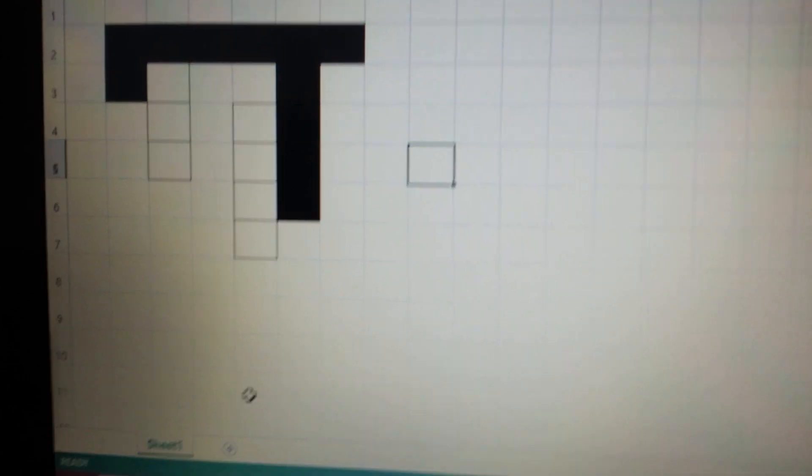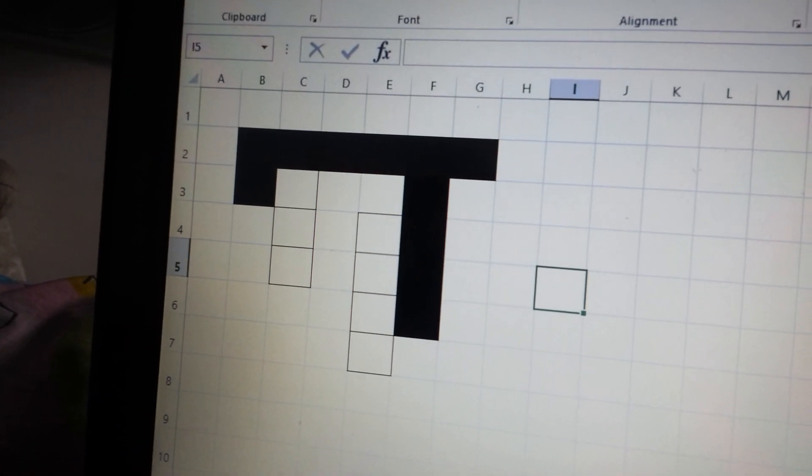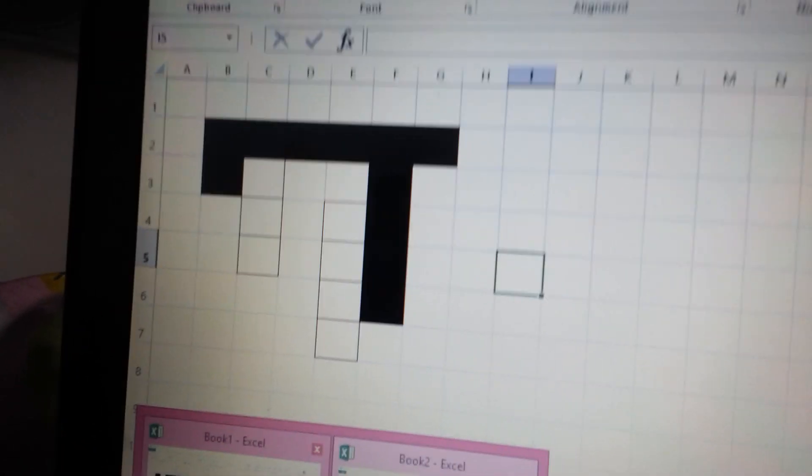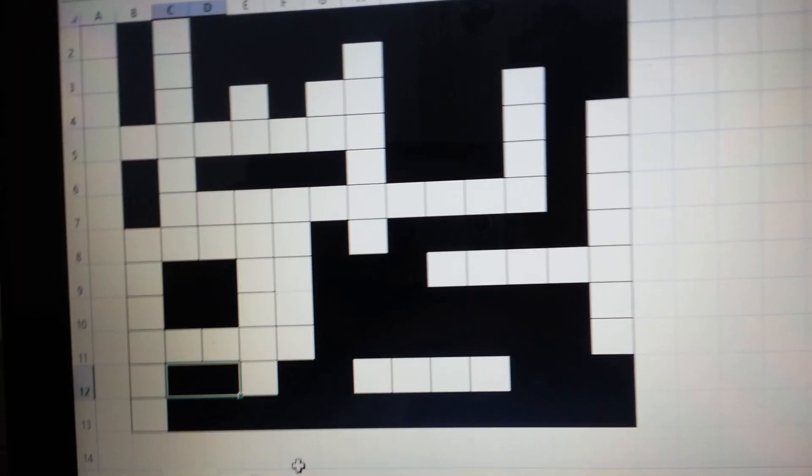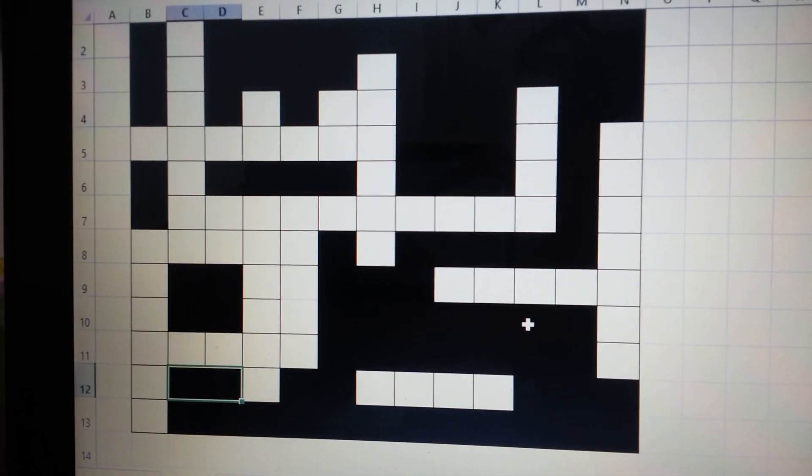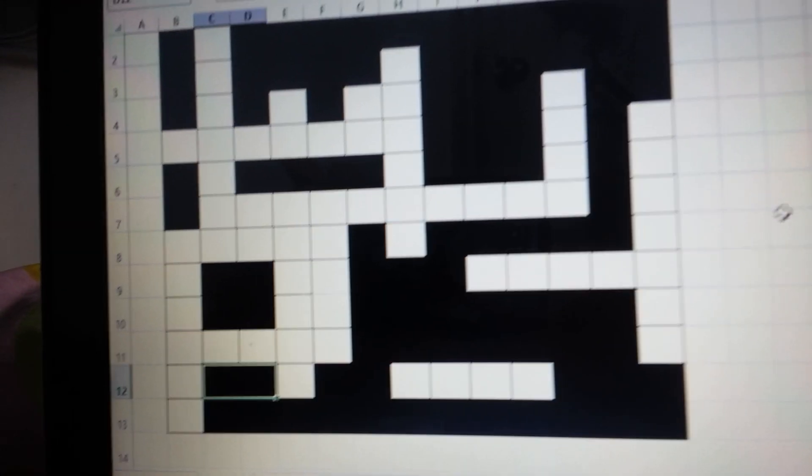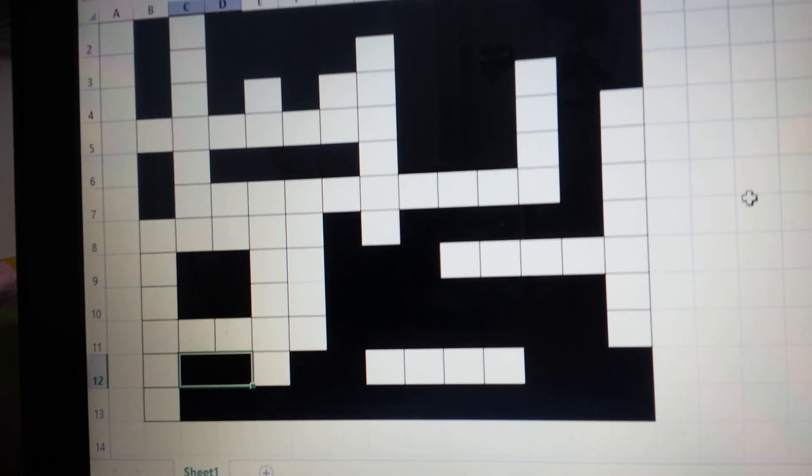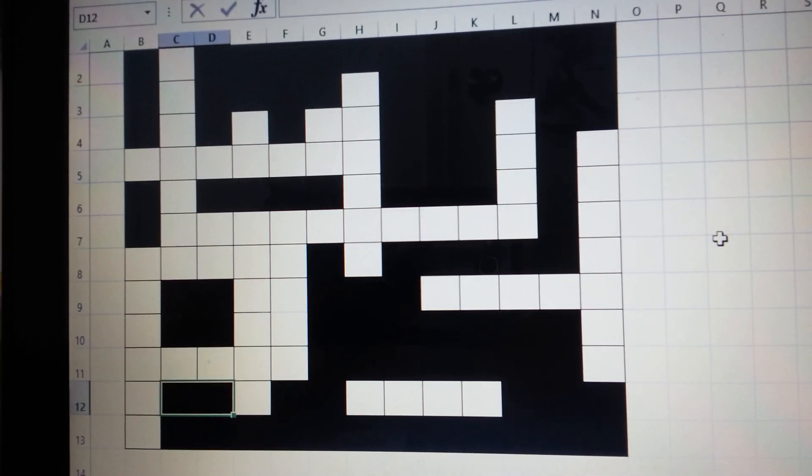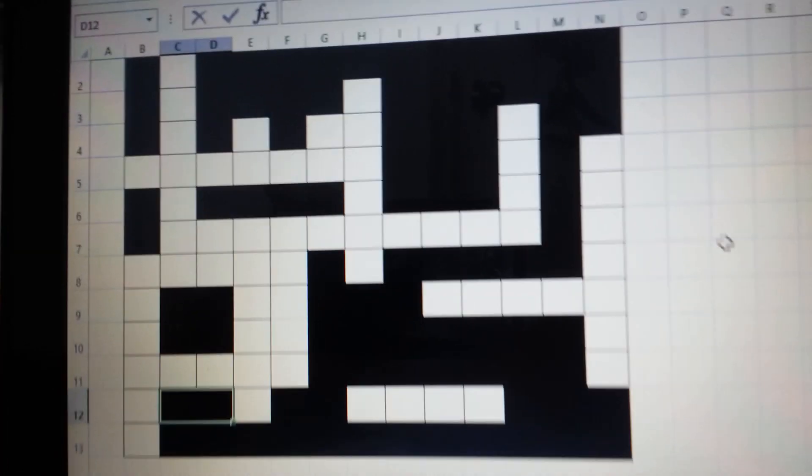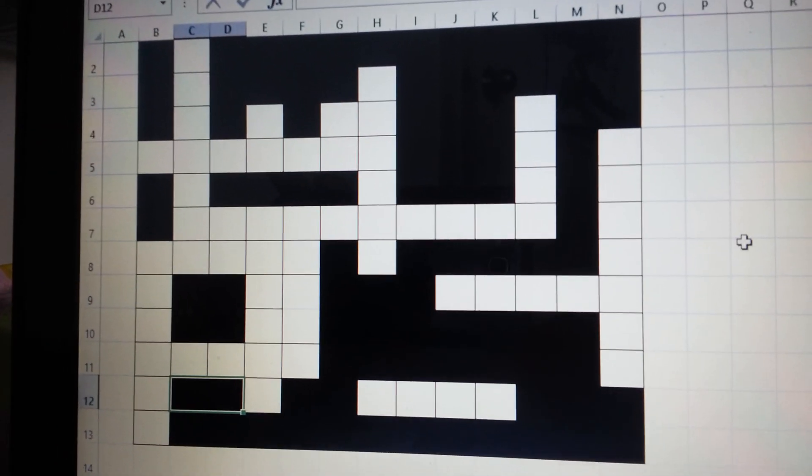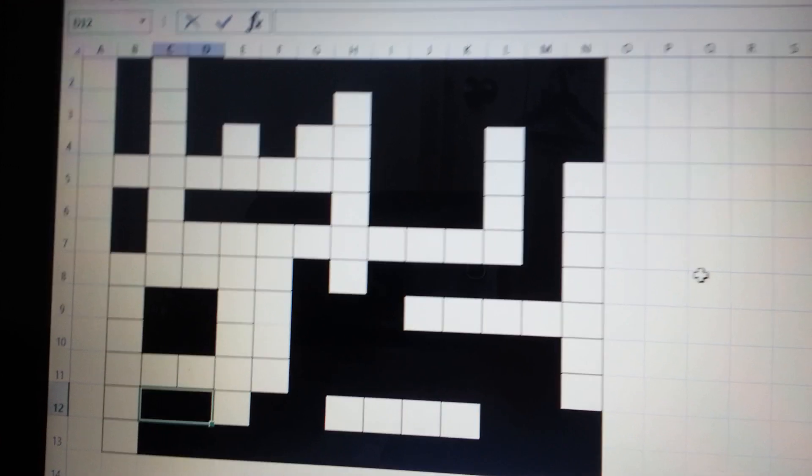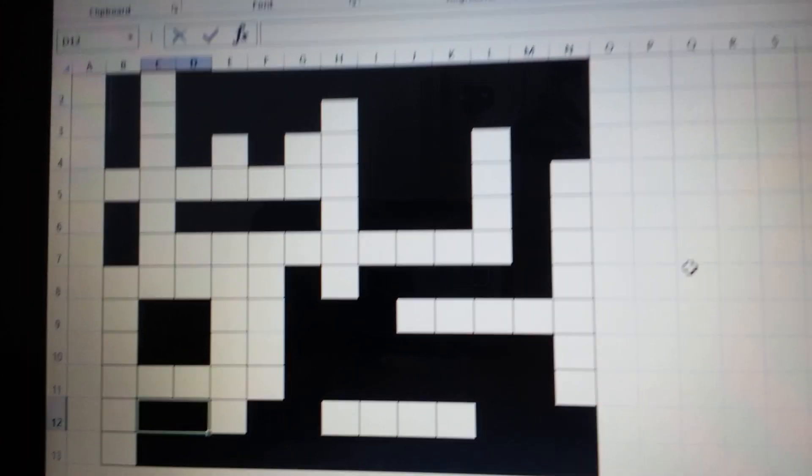Then after doing all of that, following those instructions, you're going to have this. This will be the finished crossword puzzle in Microsoft Excel. So how are we going to use it? First we're going to make a comment box.